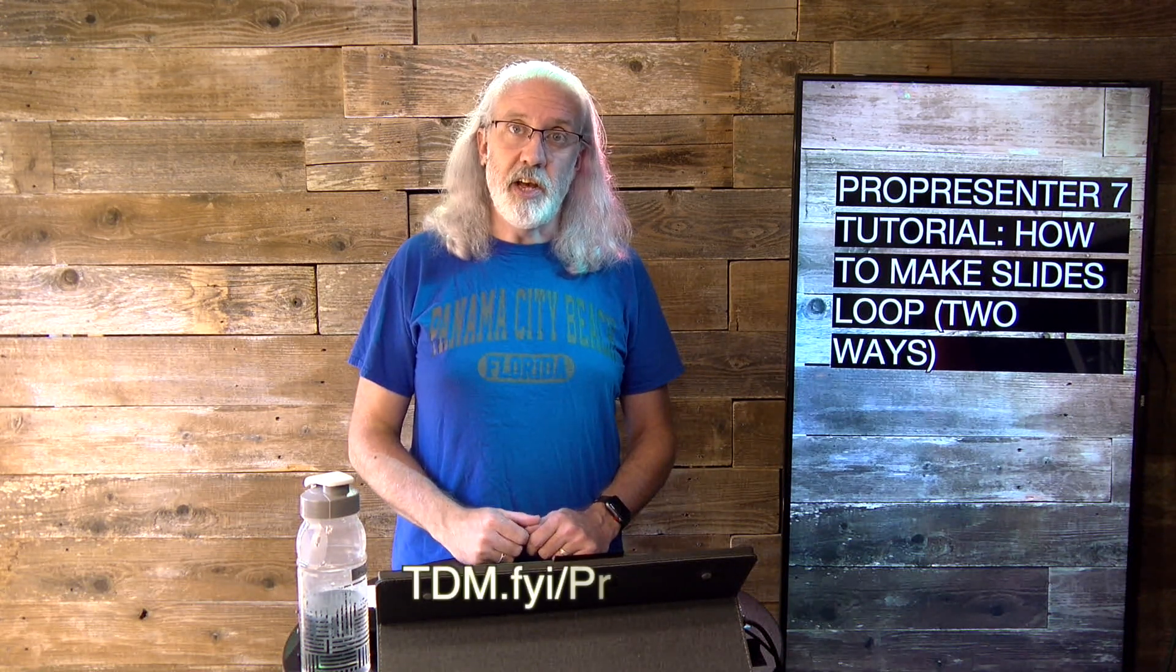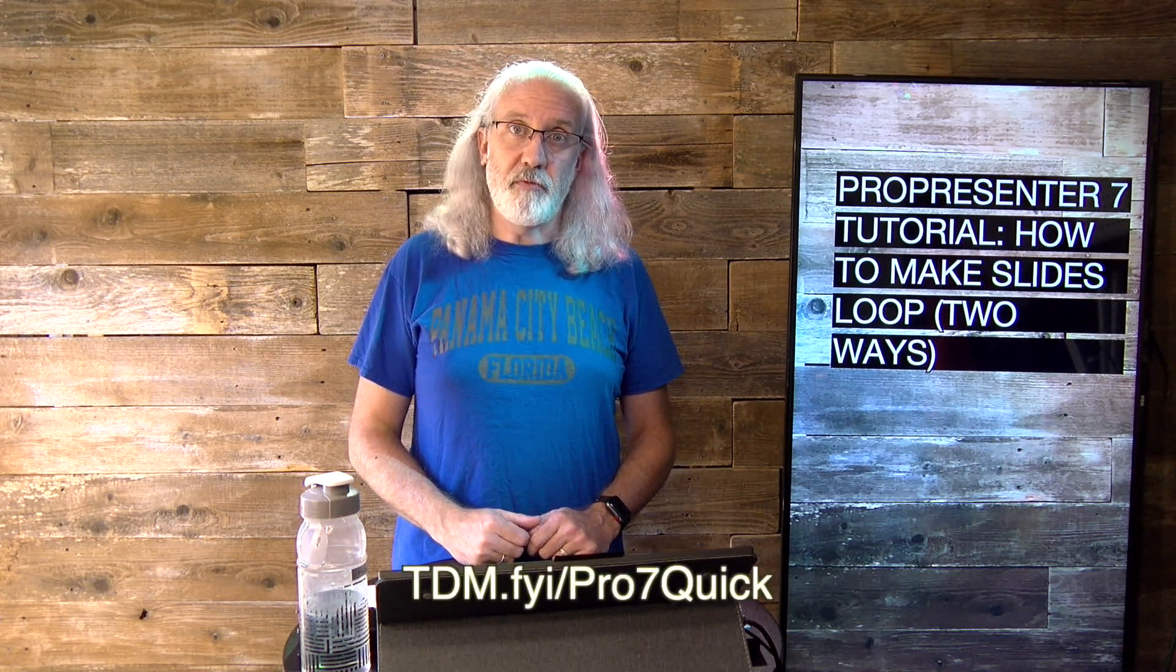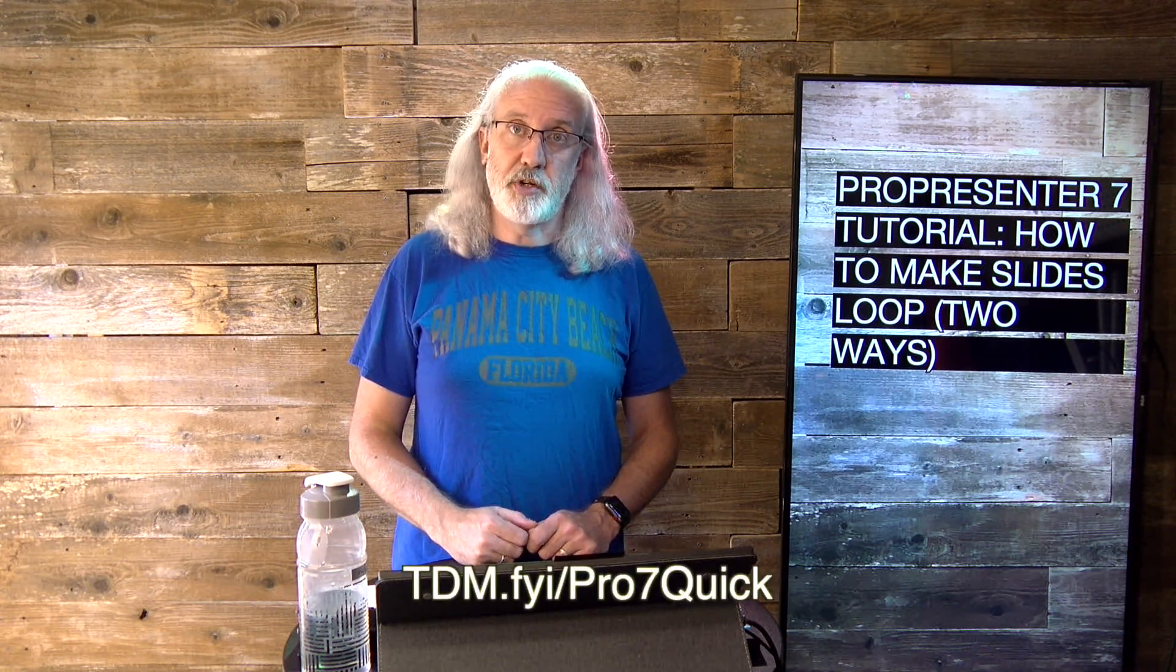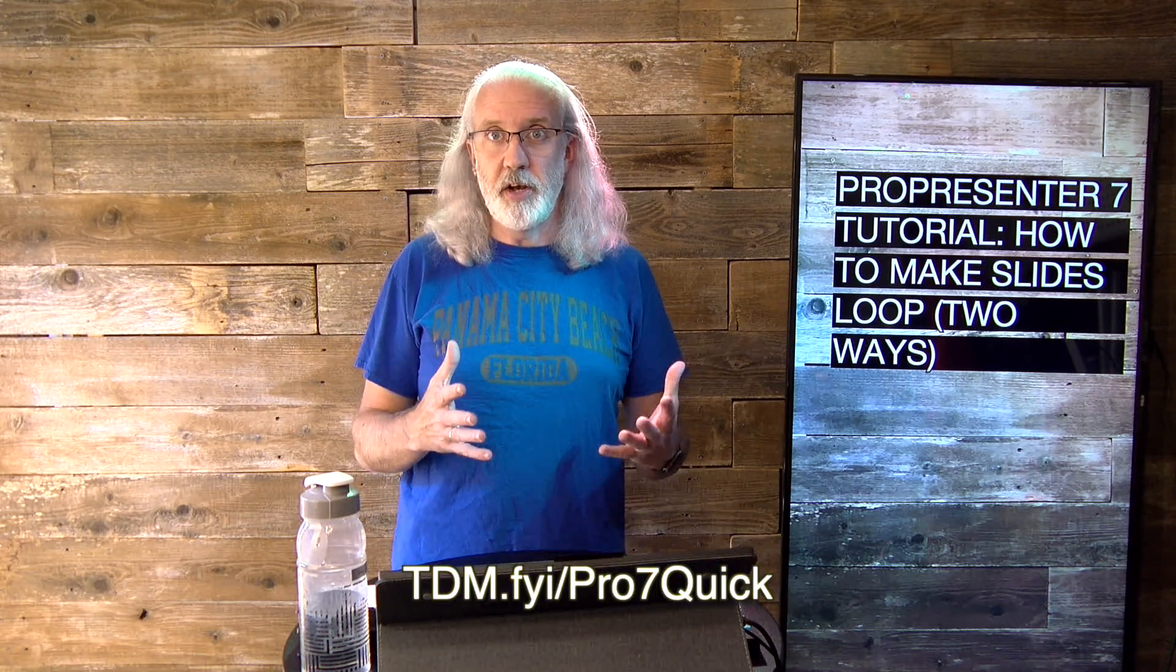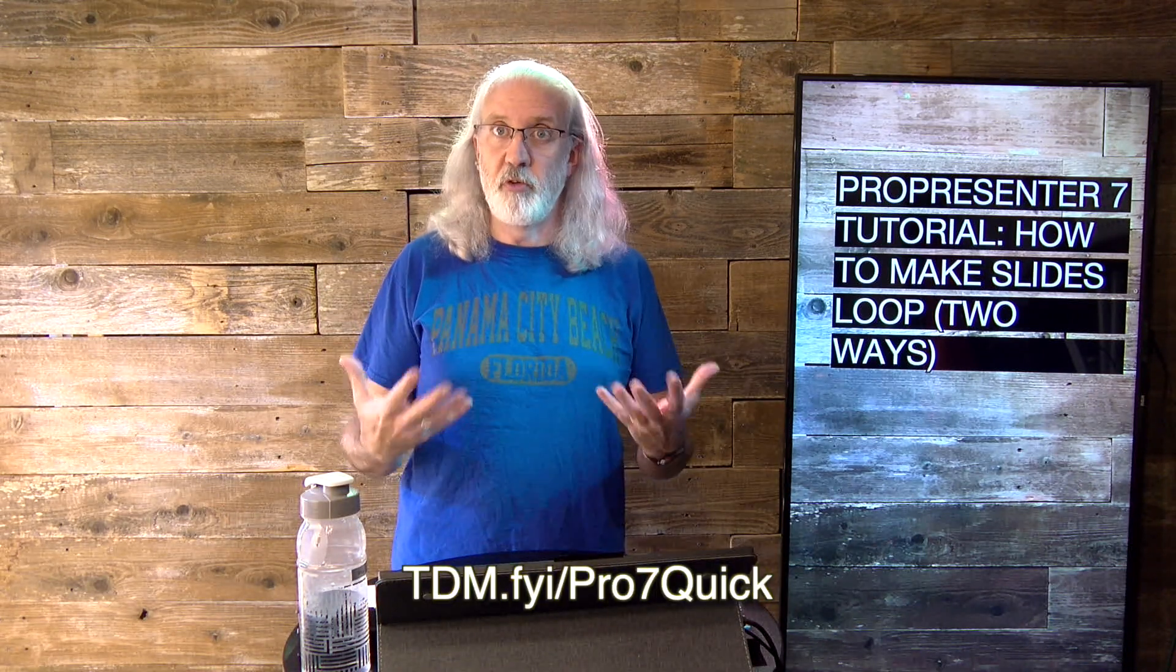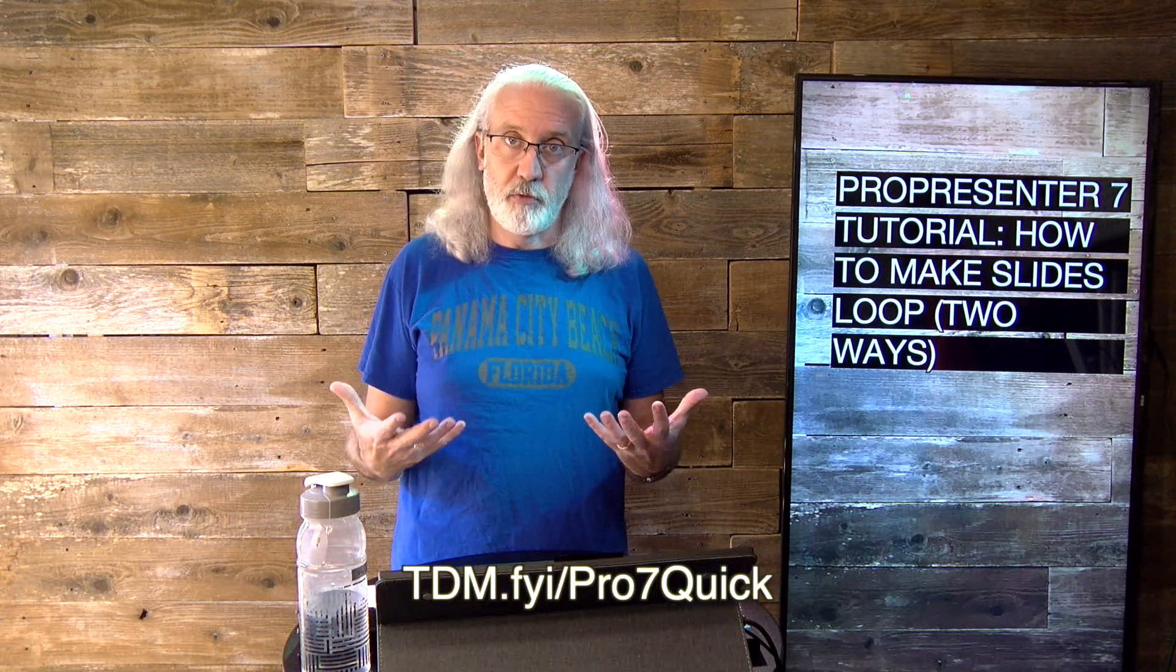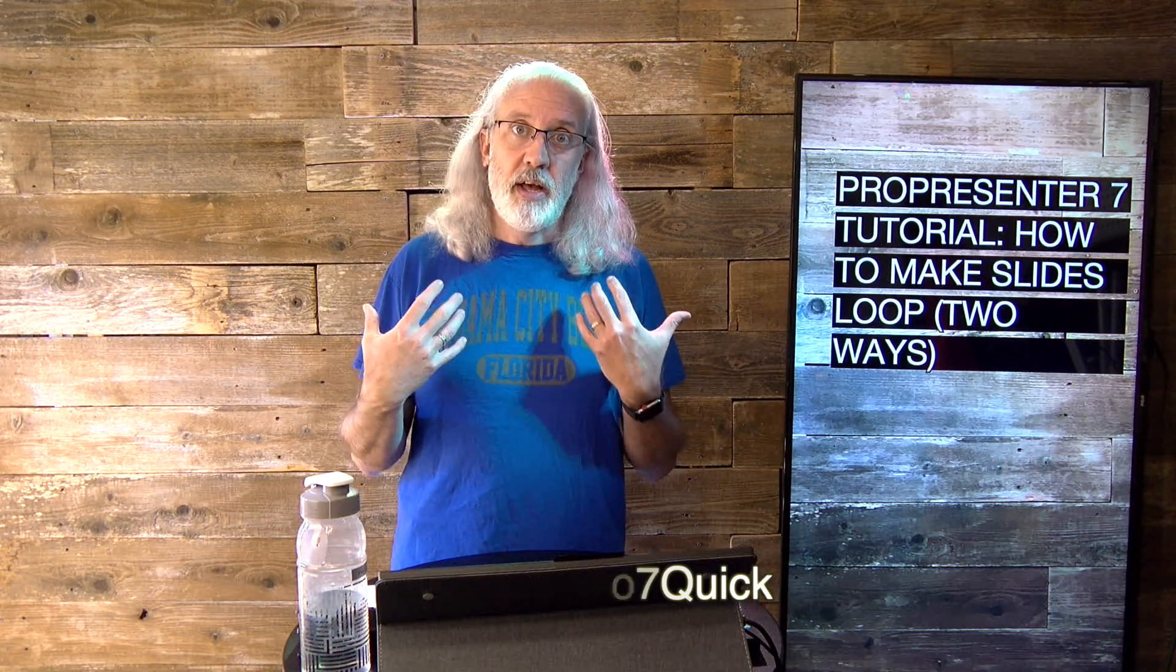If you like this content, I know that you'd like my ProPresenter 7 Quick Start course. So if you haven't already, go ahead to tdm.fyi.pro7quick, give me your name and email address so I can create a login for you, and you can have free access to the ProPresenter 7 Quick Start course.